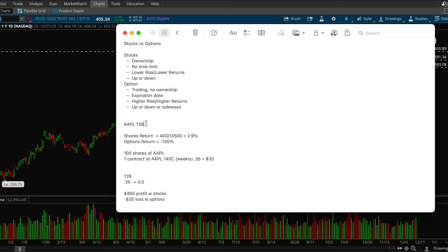So if you sold it at the end of the week, you would have made a $400 profit because you're buying a hundred shares. So 139 minus 135 times a hundred is $400 profit with stocks.